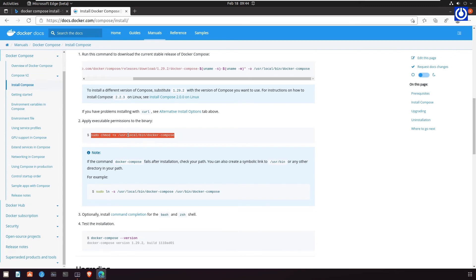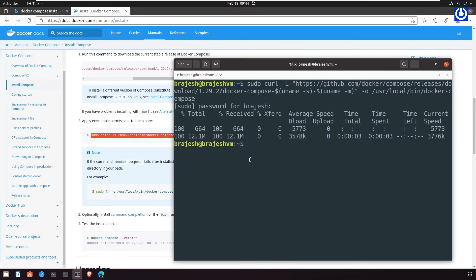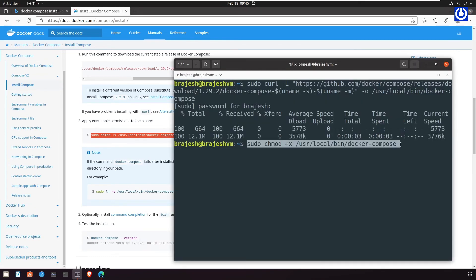Run this command to apply executable permissions to the binary: sudo chmod +x /usr/local/bin/docker-compose.